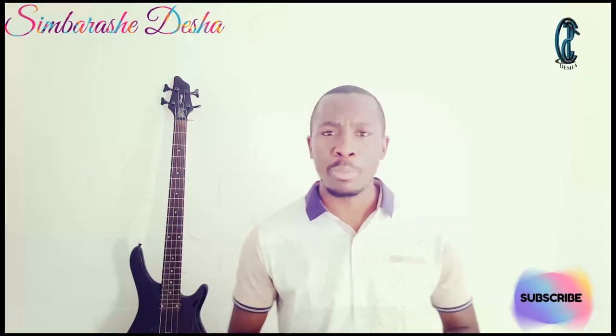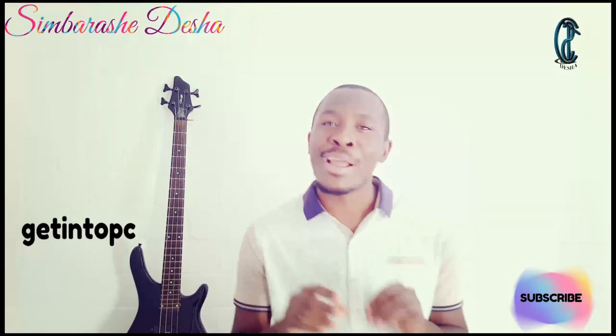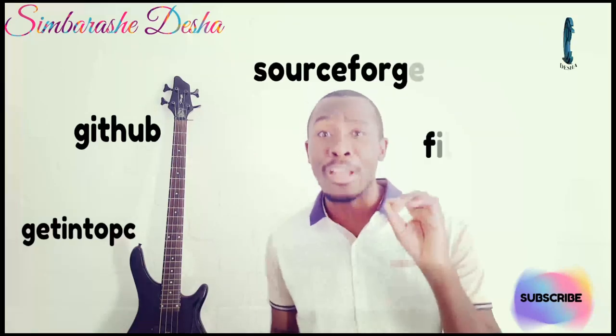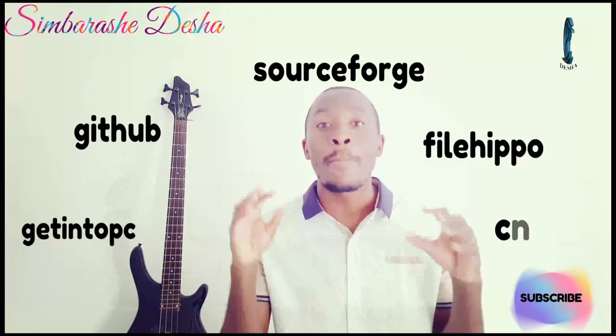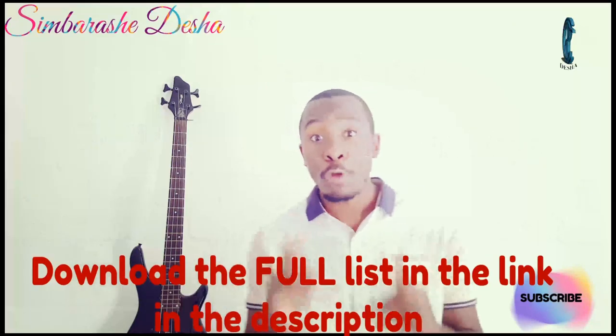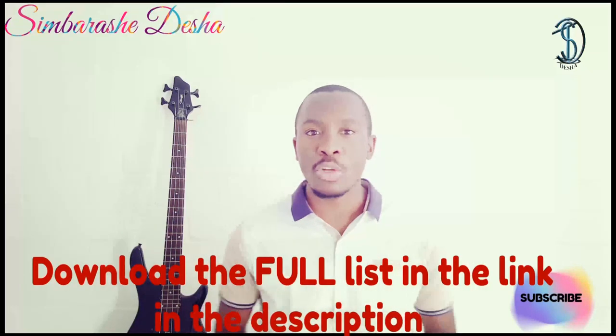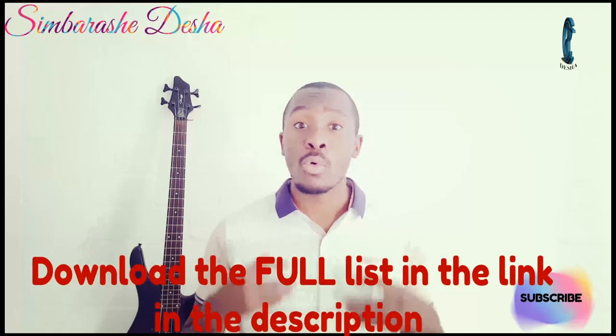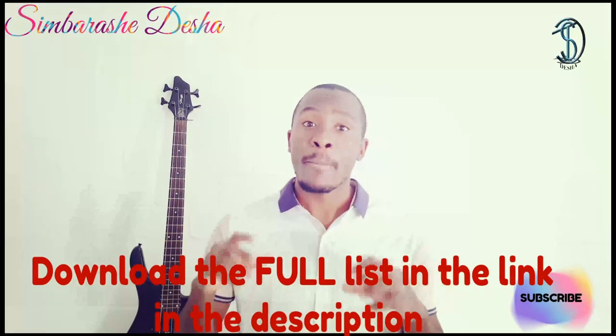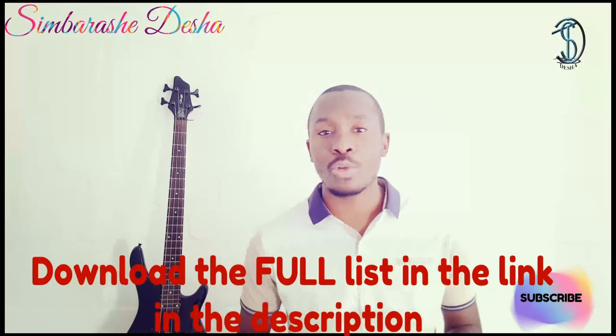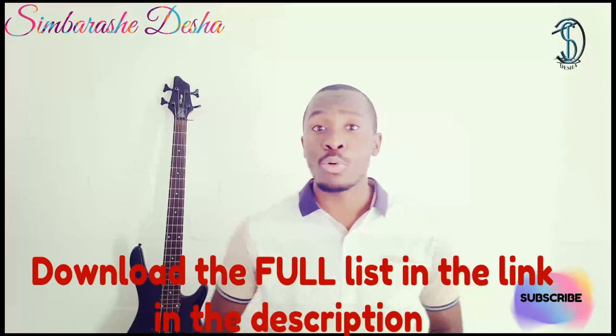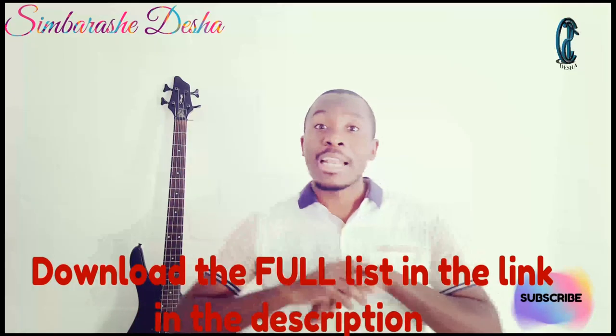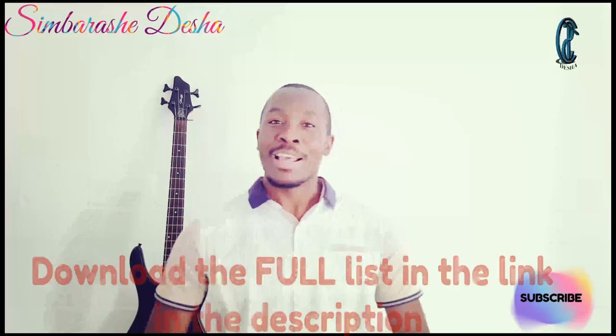Now in no particular order, we're going to be looking at GetIntoPC, GitHub, SourceForge, FileHippo, CNET, amongst many others that I've put in that list. To access that list, just go into the descriptions and you will find links there. The links are monetized so that we can actually sustain the channel. The first list is going to have the ultimate 10, and the other link will have extra links that I think will be helpful for you guys. Now enough of the talking, let's get ready and roll to my screen.